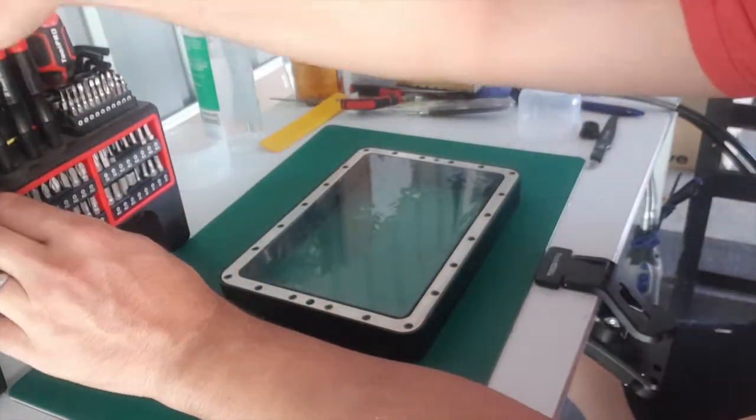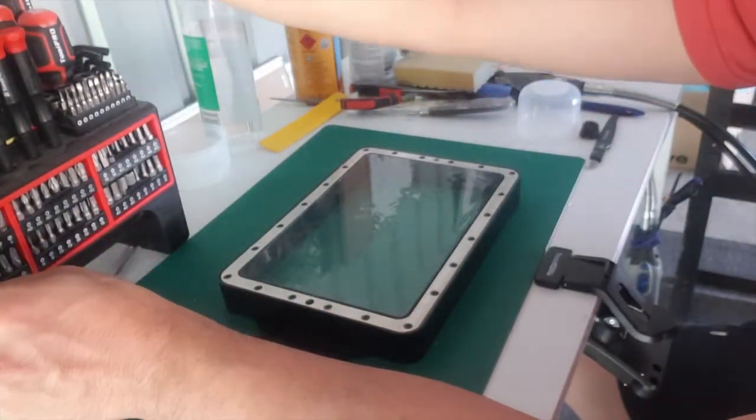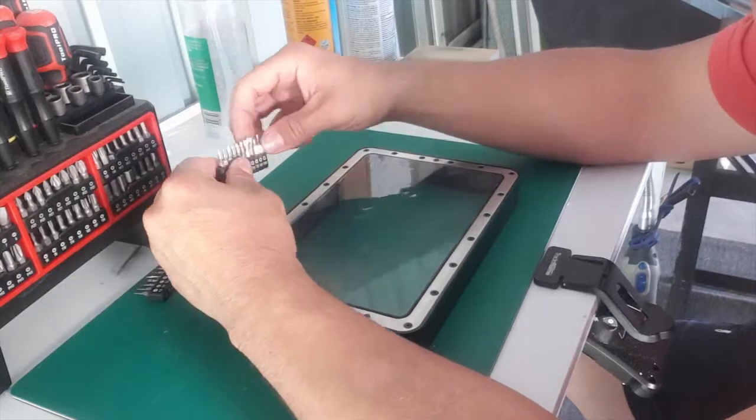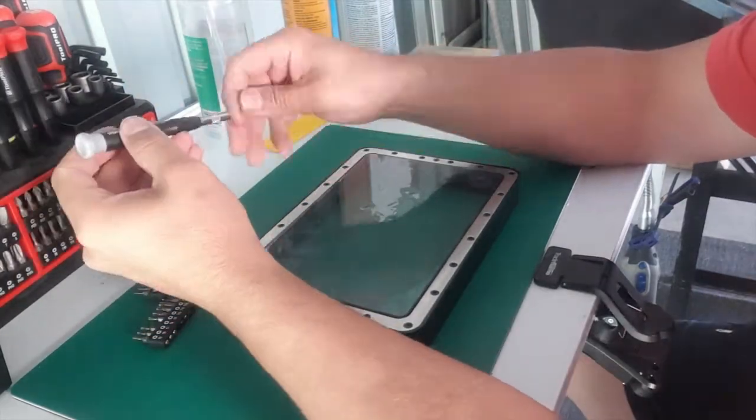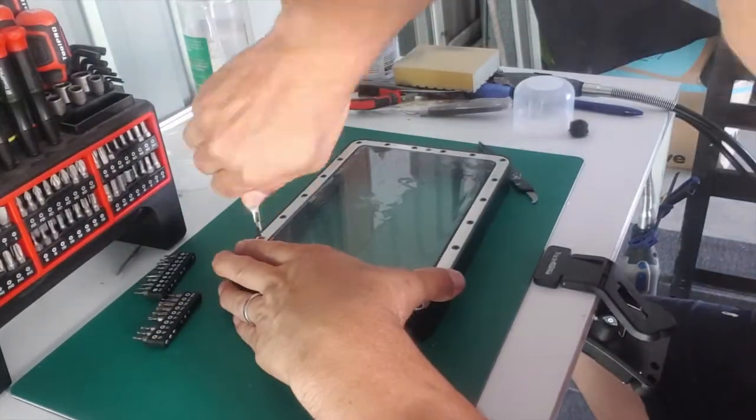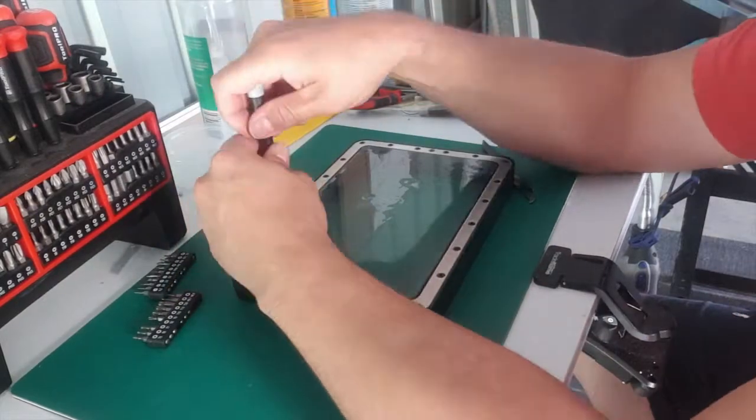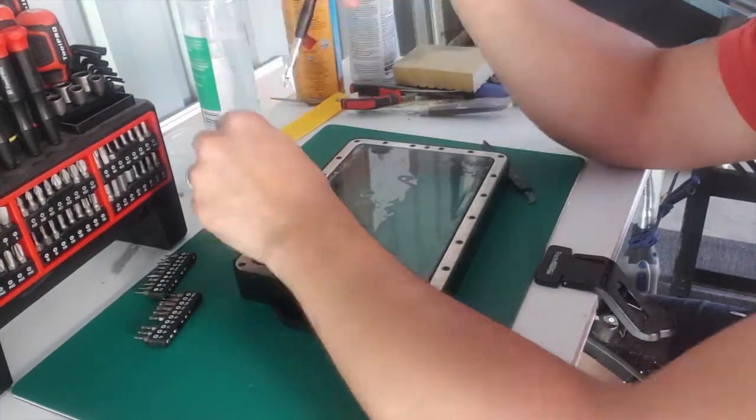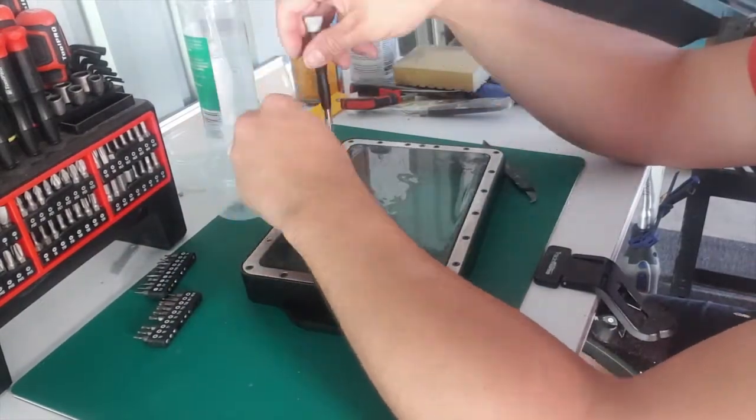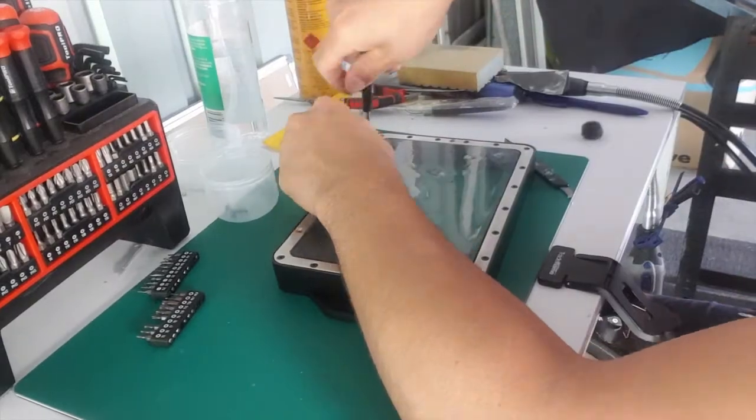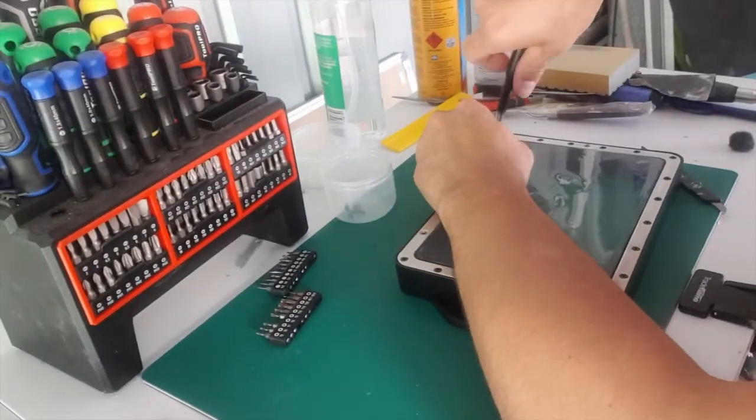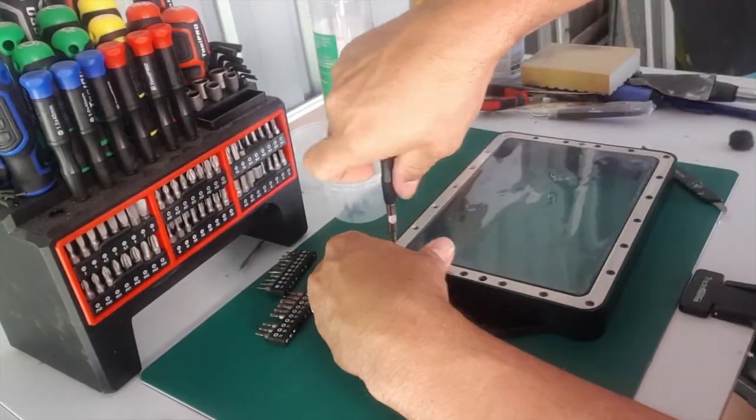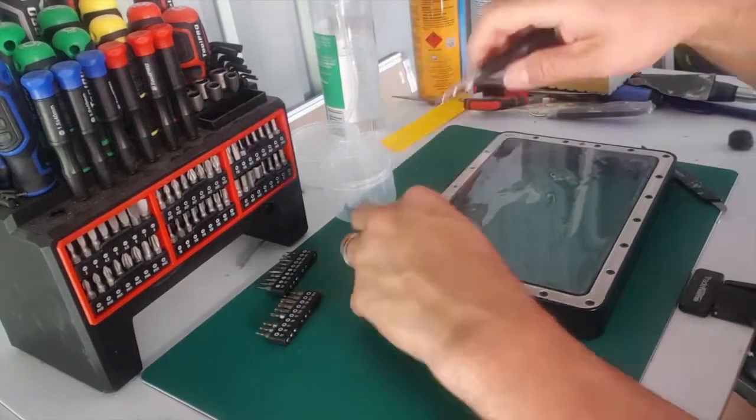Like I was saying, this isn't rocket science. I didn't want to bore you with a video of how to change this, but I think people are generally concerned about when they need to change it. But for a Phrozen Sonic Mighty 4K it really isn't that complicated and there's nothing to be worried about.